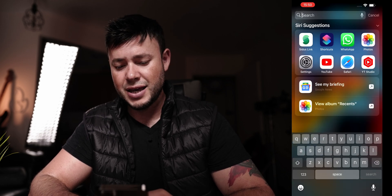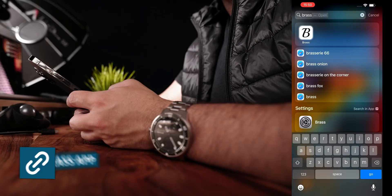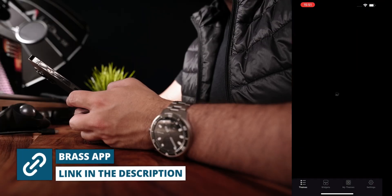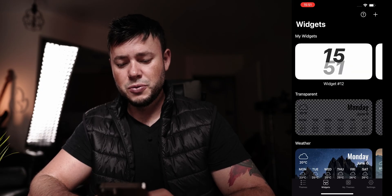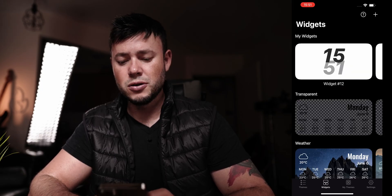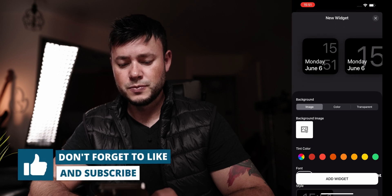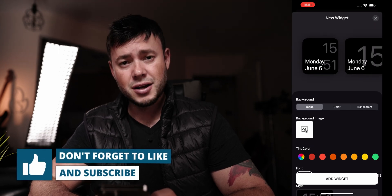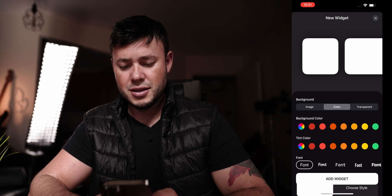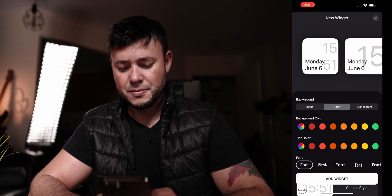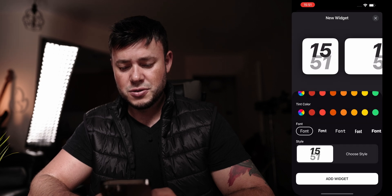For the main widget, if you want a similar one to what I'm adding here, you need to use an application called Brass. In the Brass app, go to the Widget section and click the plus at the top. You can customize the widget however you like — I'll edit the text to white and the secondary text in gray, then select the style I want.